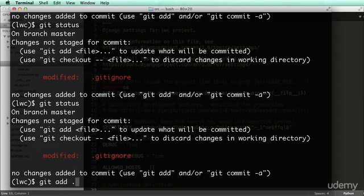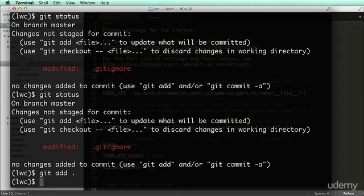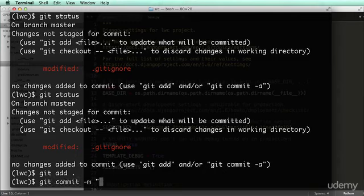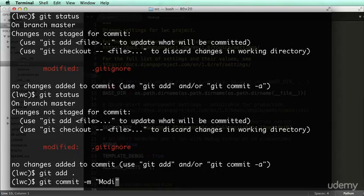'Git add' adds those changes to be committed. Then we do 'git commit' and write a message. In this case it will be your initial commit — you can write 'initial commit' for your first commit. I'm going to say 'modified .gitignore file'.